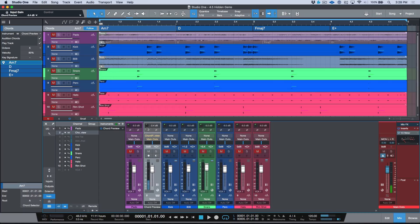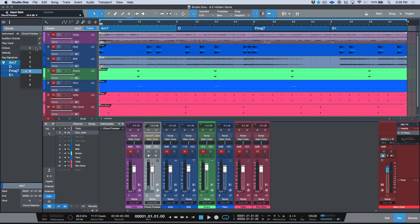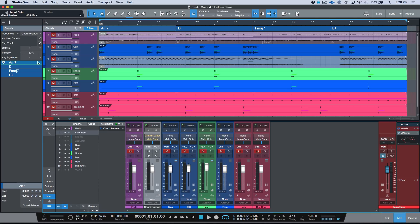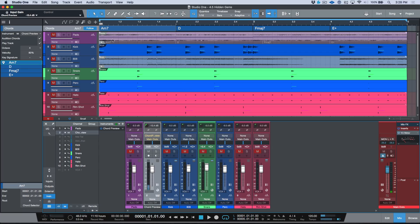That's way too loud — let's bring this down using the trim. Now we can control the octave by adjusting it over here, and the velocity as well. I'll adjust the octave and leave the velocity set at 80%.